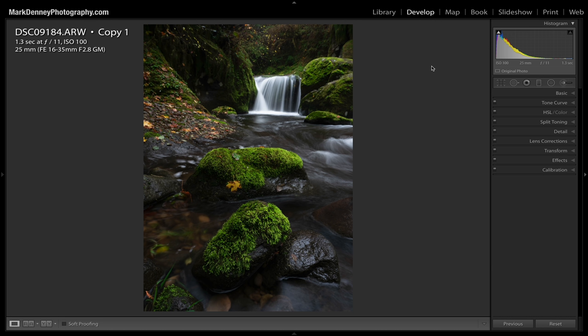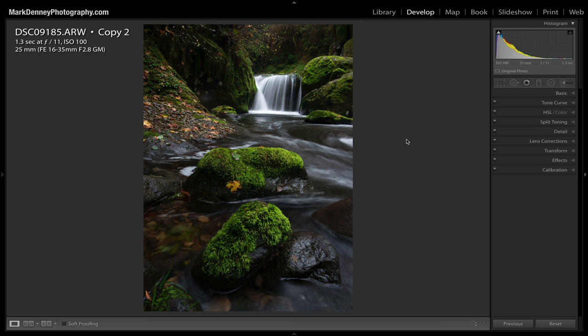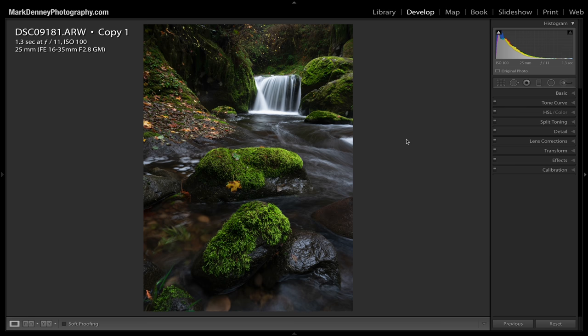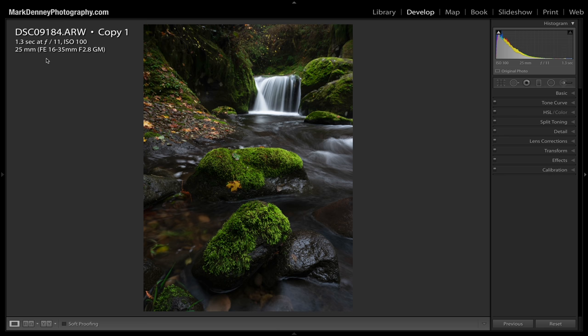For purposes of this week's video, we're going to use this image right here, as I think it's a great representation of a three-image focus stack series that has water flowing throughout the entire scene. This is the first image, second image, the third image, and this is the final edited version. All three of these images were shot at f11, ISO 100, at 1.3 seconds, zoomed in at 25 millimeters.